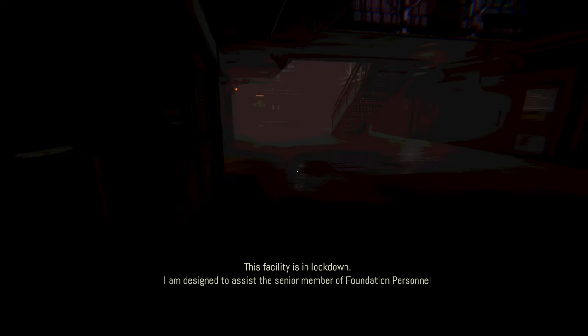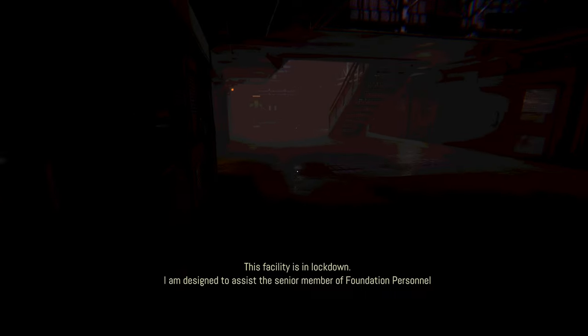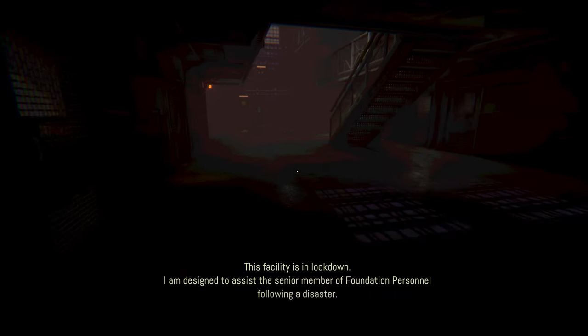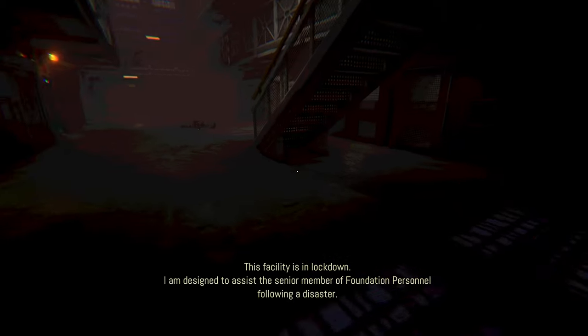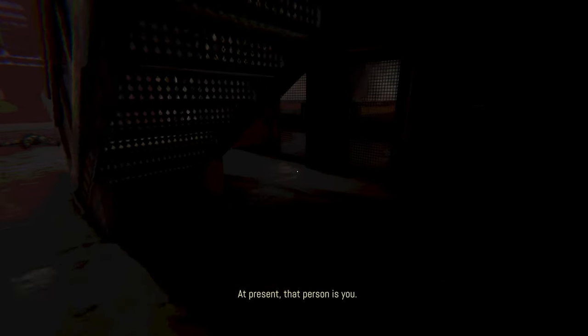This facility is in lockdown. I am designed to assist the senior member of Foundation personnel following a disaster. As present, that person is you.